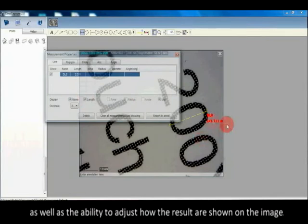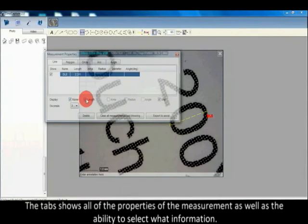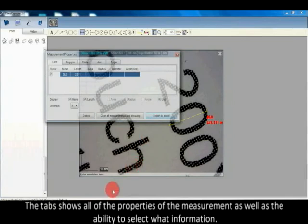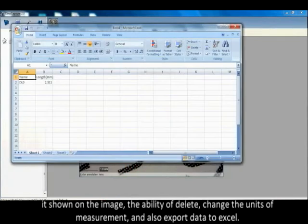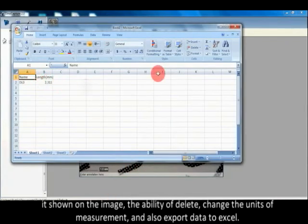The measurement property window organizes and shows the status of all measurements, as well as the ability to adjust how the results are shown on the image. The tabs show all properties of the measurement, the ability to select what information is shown on the image, the ability to delete, change the units of measurement, and export data to Excel.